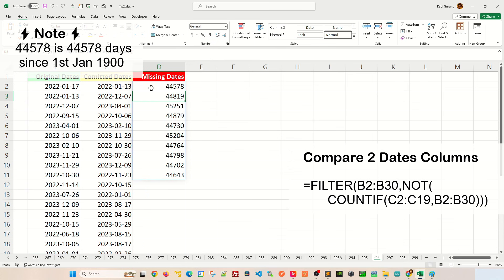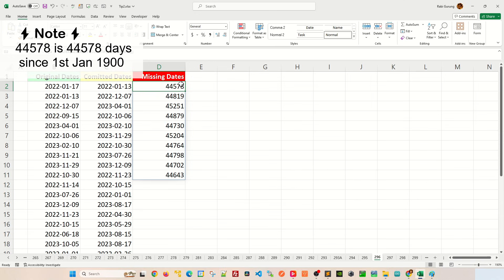And hit enter. It will show you a series of weird numbers, forty-four thousand five hundred and seventy-eight. This means it's the number of days since first January 1900, so basically it is correct. This is the date since that day.